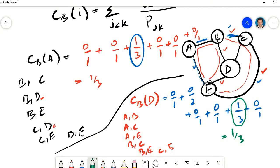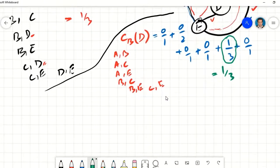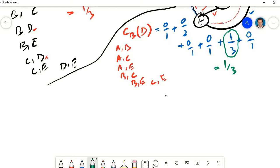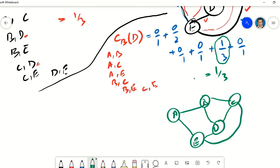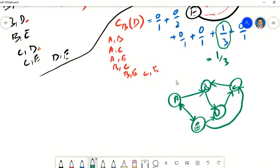Now if the graph is directed, everything remains the same, however we have to be careful that the paths we follow must respect the directed edges. We need to look for nodes that cannot be reached from another node and simply ignore those pairs. So let's redraw this graph and add some directions to the edges. We have nodes A, B, C, D, E and this time the edges will have directions — some may be bidirectional. We have now added directions to all the edges and can calculate betweenness centrality for this directed graph.